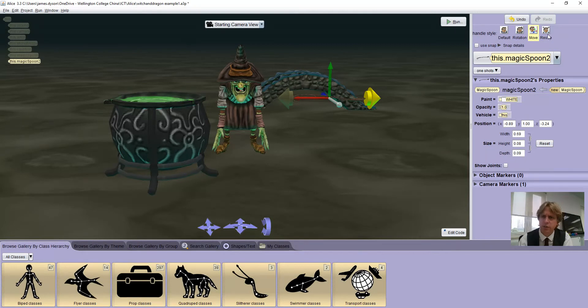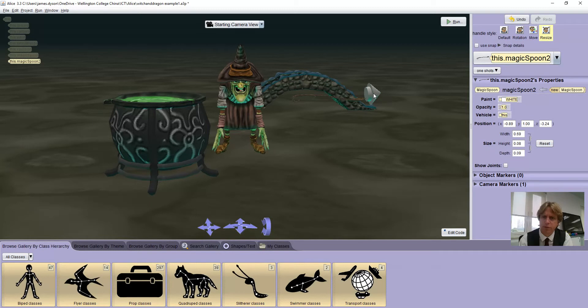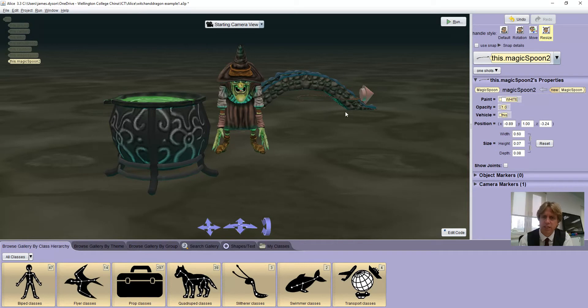The other thing I sometimes spot with this one when people have just started is they've started with a very small spoon, and again it can be very difficult to select the small spoon.